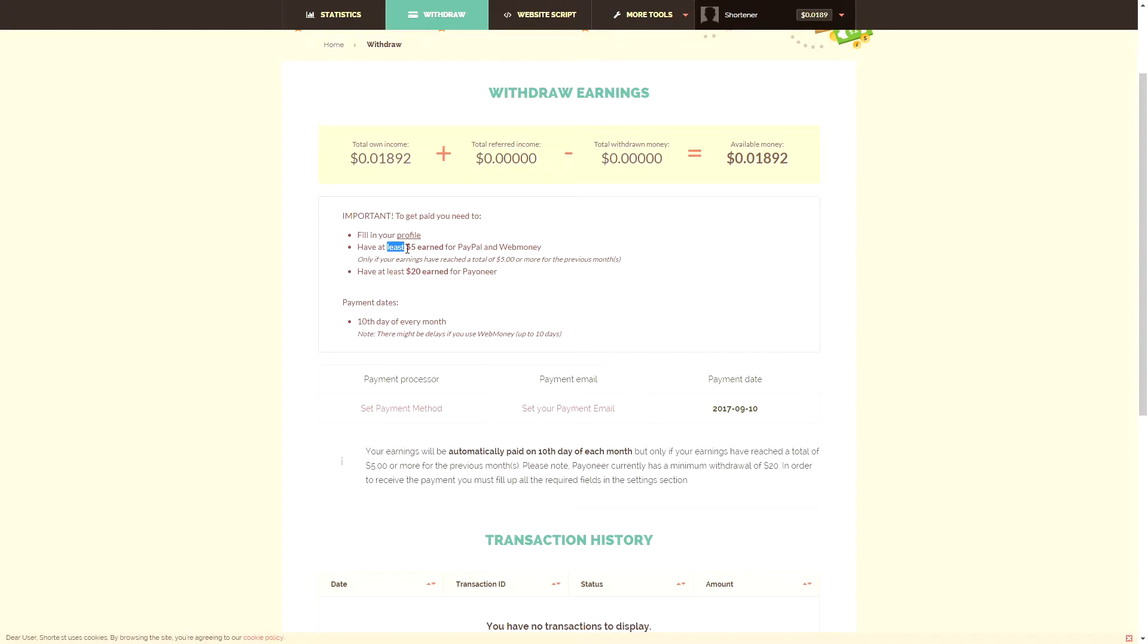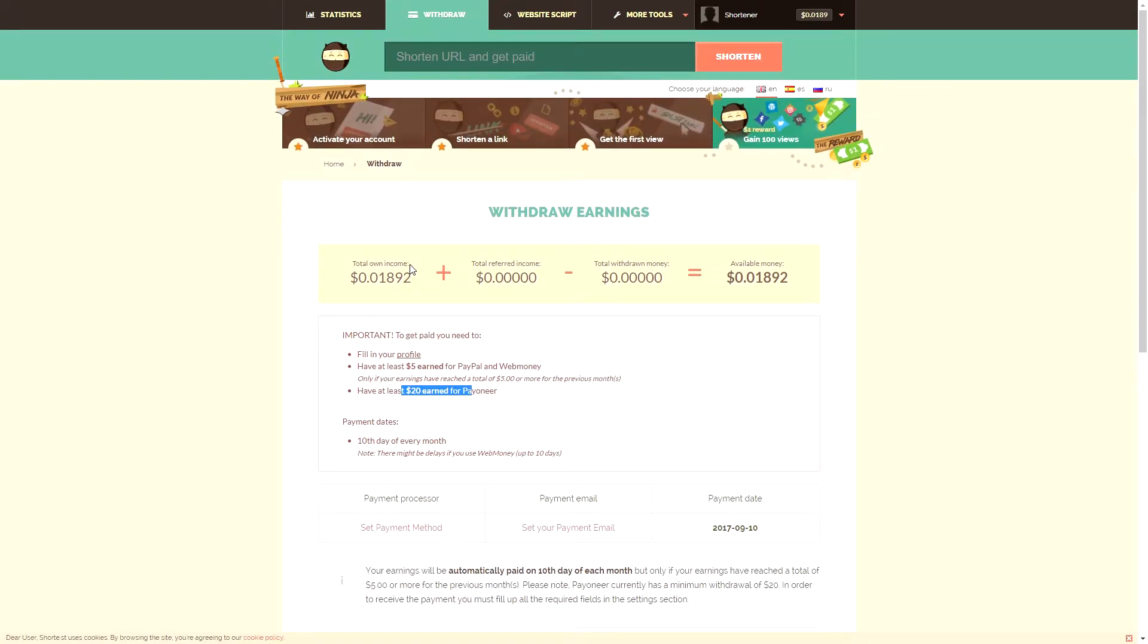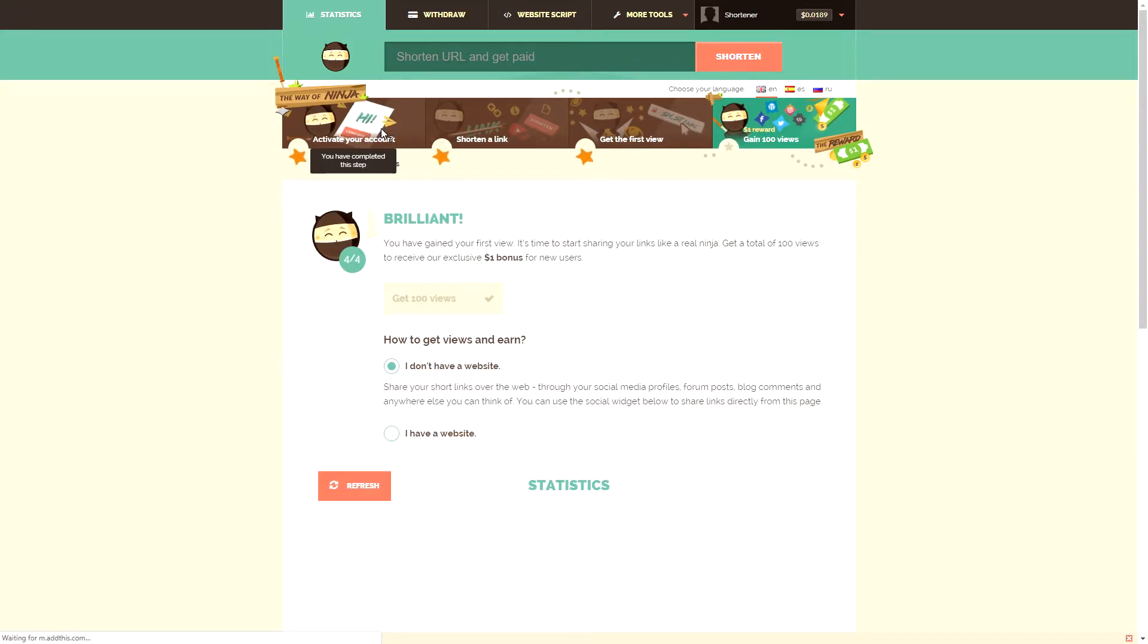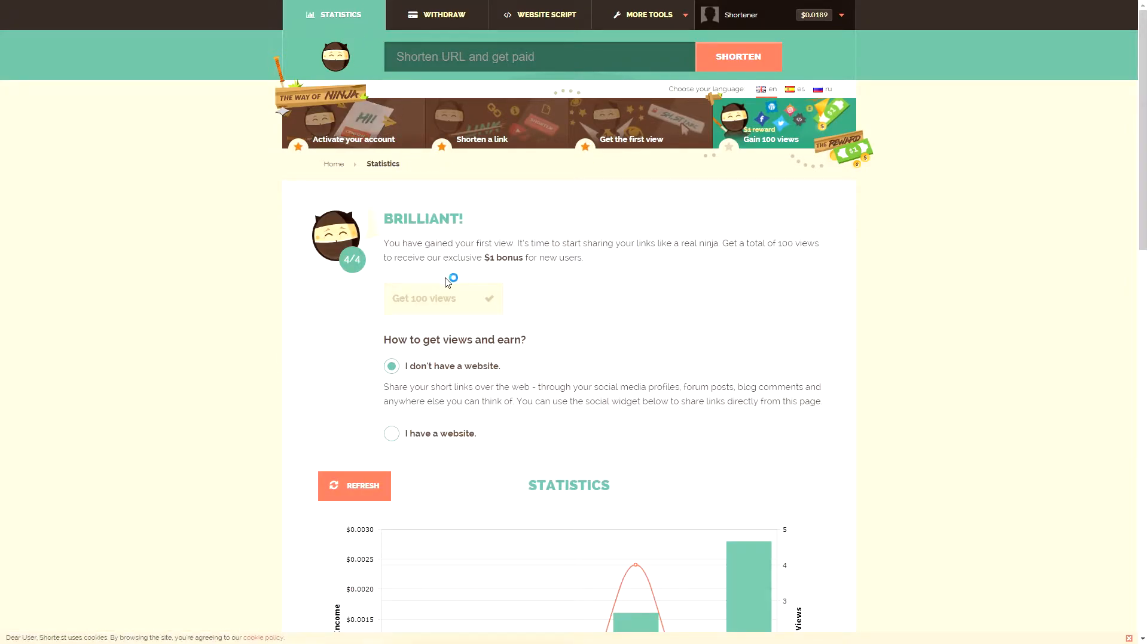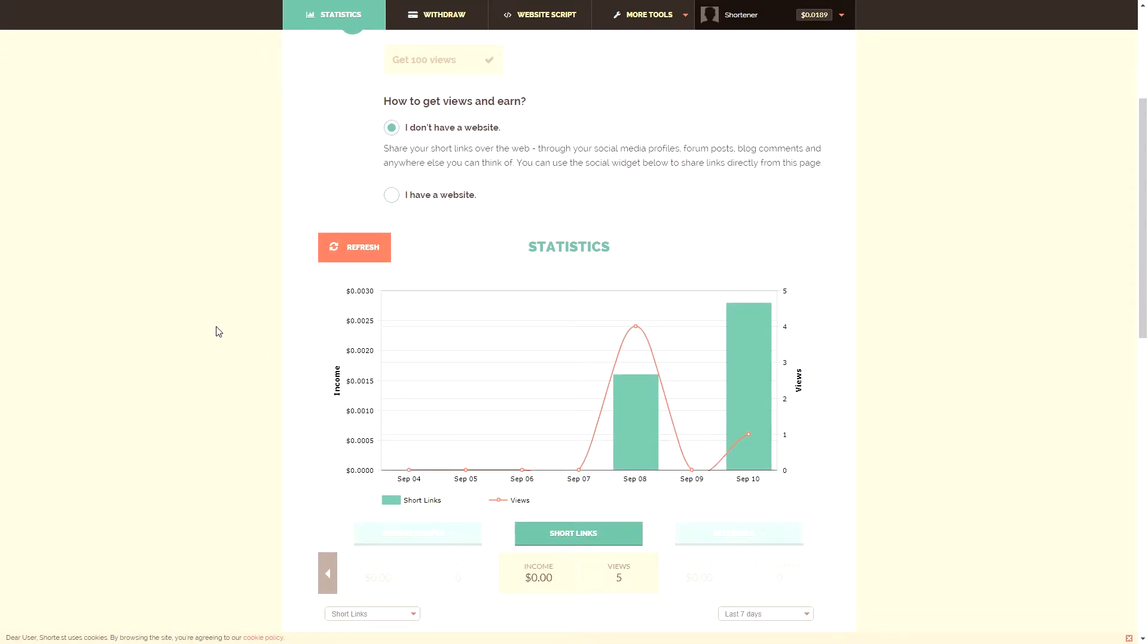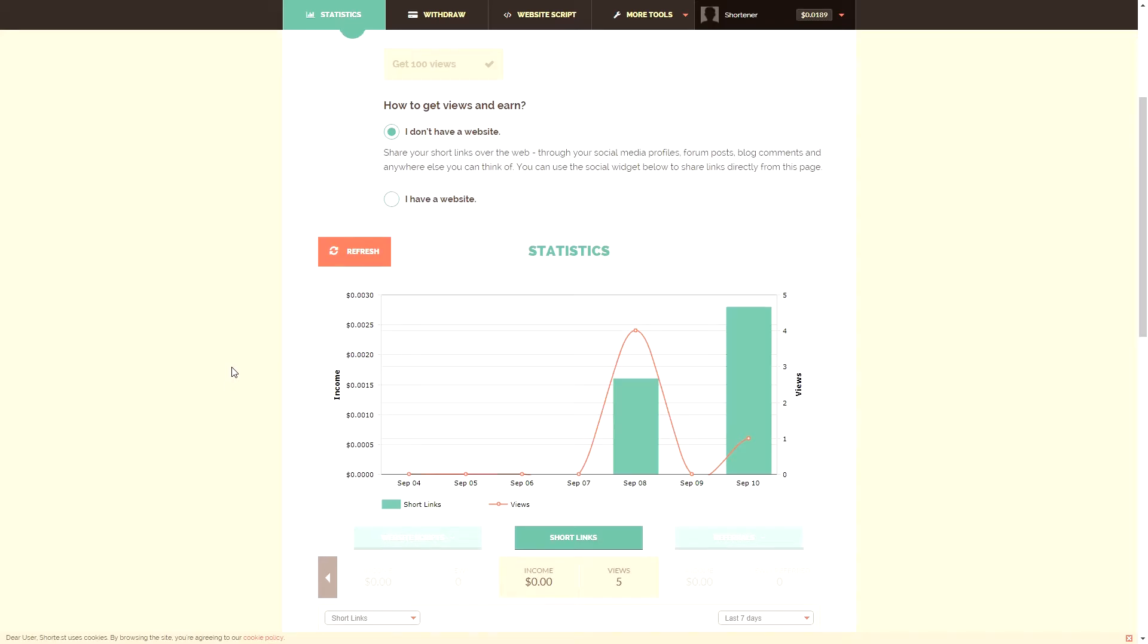As you can see, you need to earn at least $5 for PayPal and WebMoney, and if you want to earn it through Payoneer, you have to earn at least $20. It will take a while to actually start earning a lot depending on how many times it gets clicked, of course. But this is a really helpful website to use.